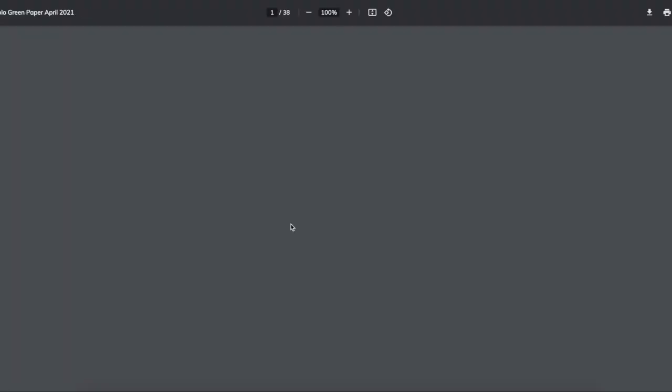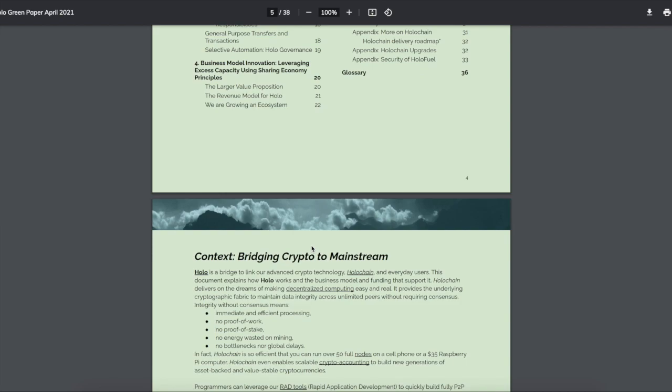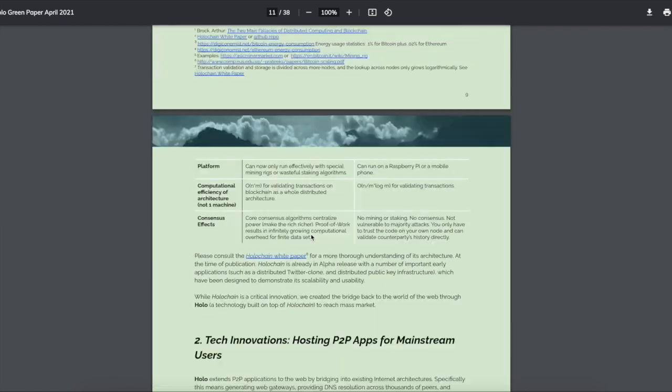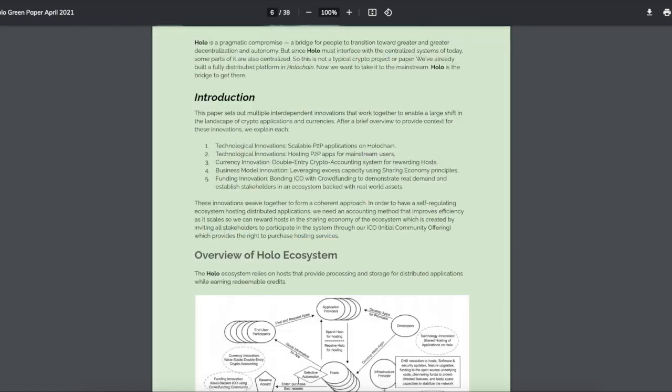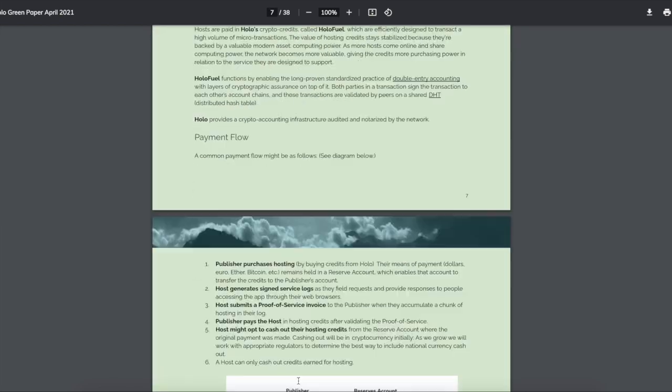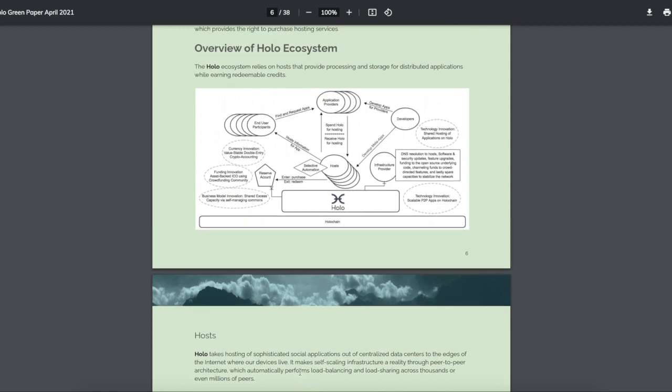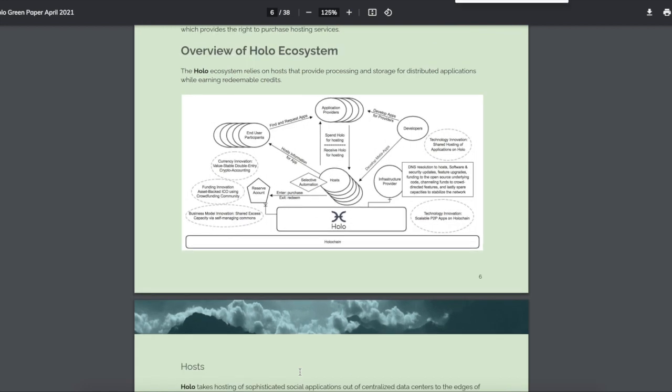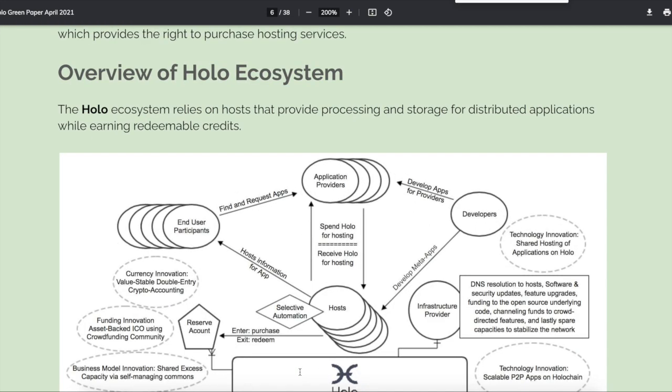I need to go to page 22, guys, of this white paper and show you some... Well, actually, here, so you guys can see a picture of how the ecosystem looks. You got this cool, neat setup, man. Zoom, zoom, zoom, zoom. You got end-user participants, find and request apps. Oh, application. Oh, yeah. I'm going to download this. What is that game? Flappy Bird or something, that popular one. Okay, so you got developers making these apps. Then you got the application providers, spending hollows for hosting. And these guys receive hollow for hosting.